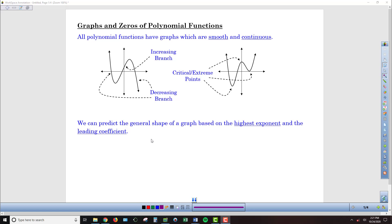In some of our previous work, we've already studied some polynomial functions. We've looked at their graphs generated on a graphing calculator, found their zeros using the zero tool, and found the local minimum and maximum points. But we want to start to analyze them more deeply than just using the graphing calculator as a tool.